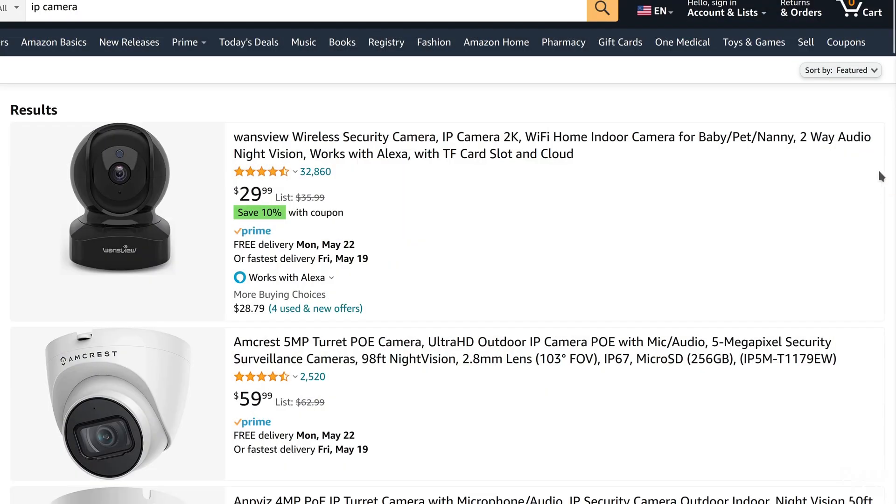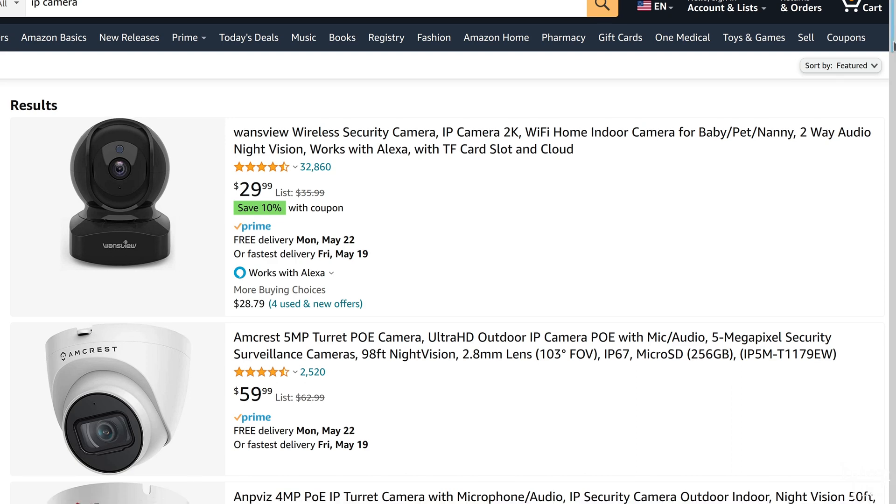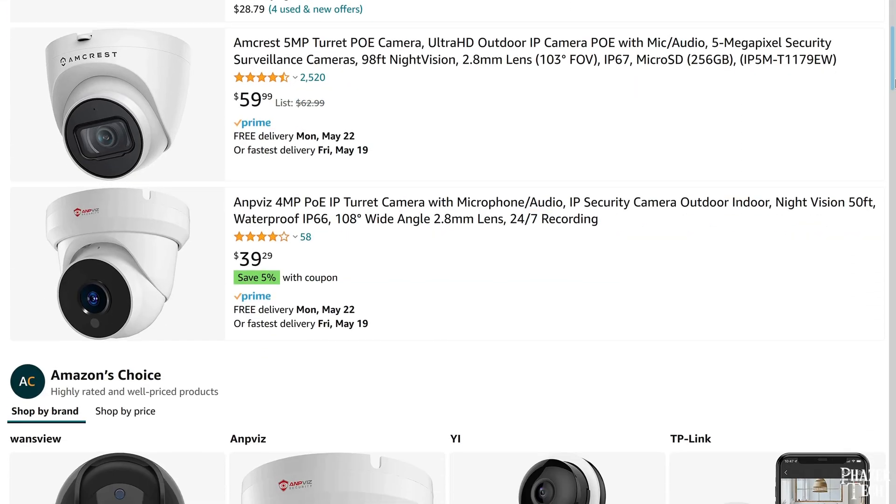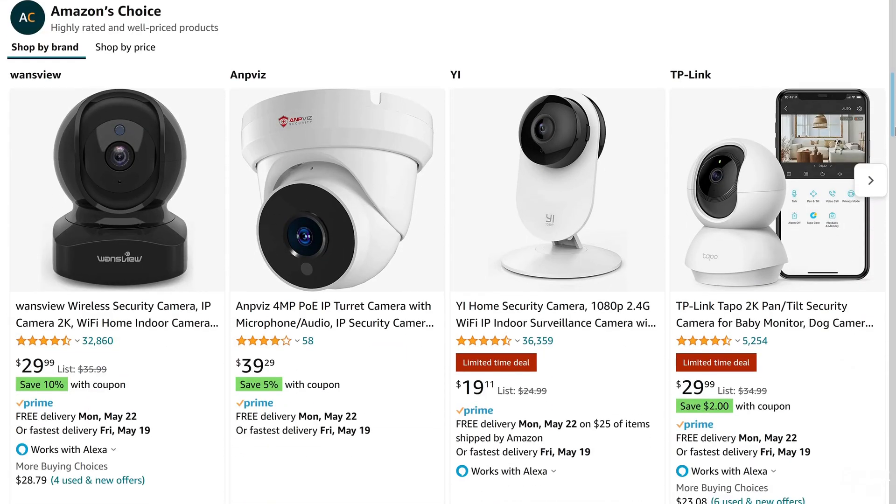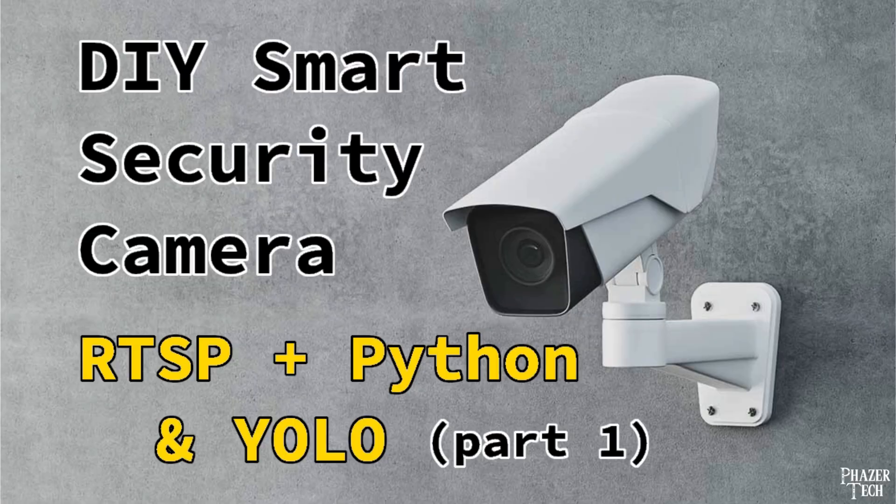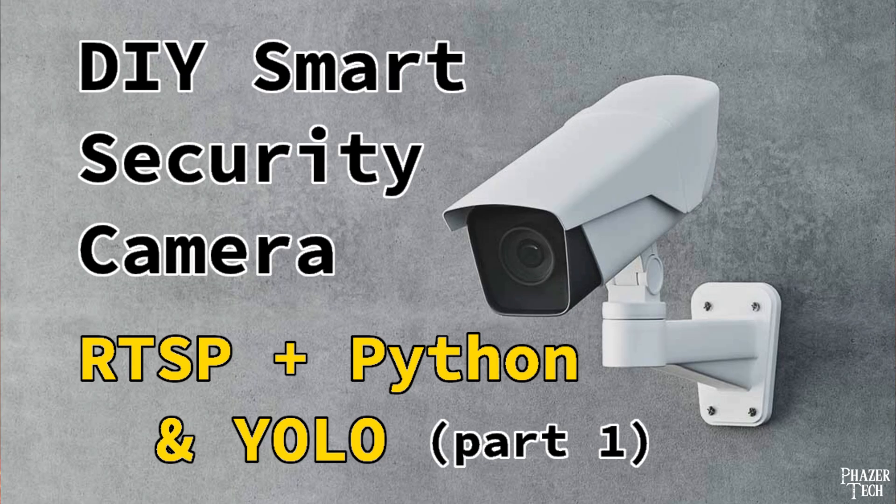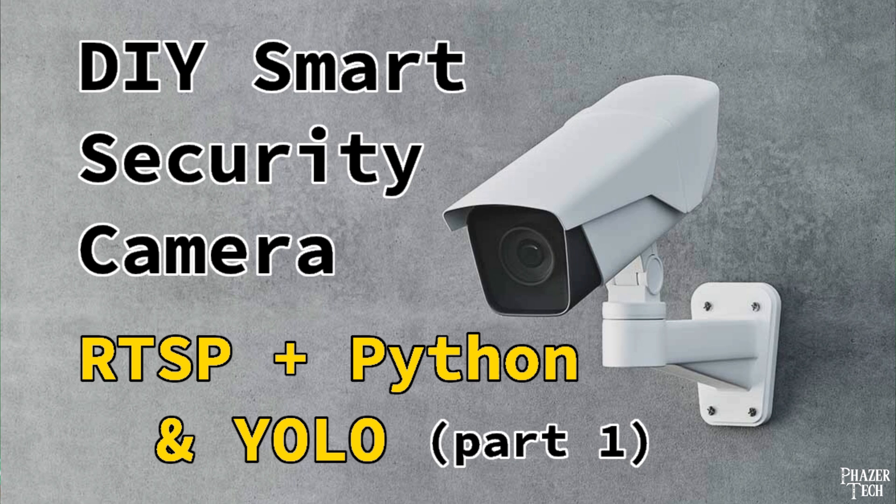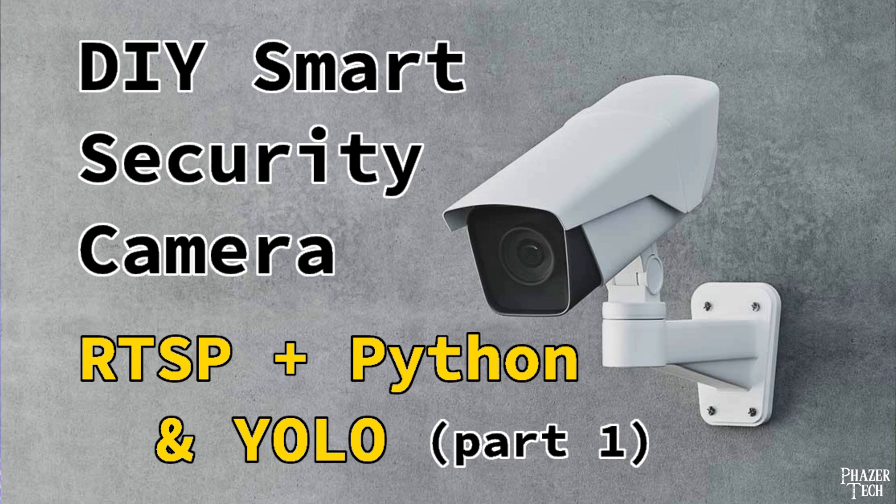This program will work with any RTSP-enabled camera, including these Wi-Fi cameras that you can get at retail. And in my previous video, I showed how you can create your own RTSP stream using the Raspberry Pi camera or any USB webcam connected to a Linux system. So if you're interested in following along with this project, I suggest watching that video first.